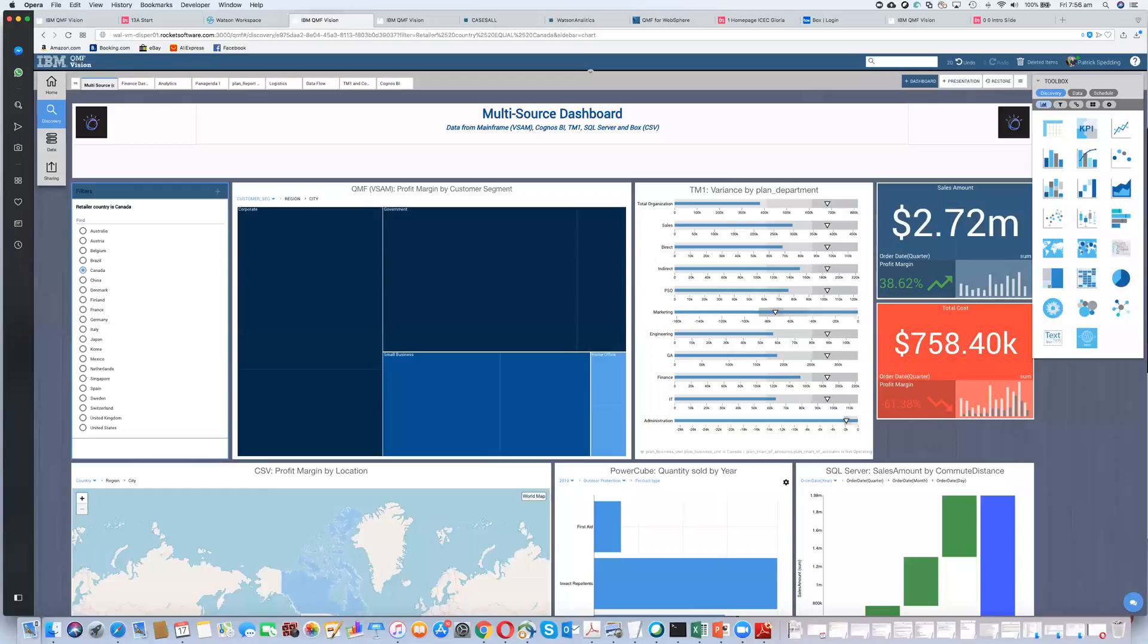Hi, everyone. This is Wayne Eckerson of Eckerson Group, here to talk about AI as the new BI. And with me today is Patrick Spedding of Rocket Software. He's going to demonstrate IBM QMF Vision, which is an OEM version of BI software that Rocket has built and IBM is reselling. So, Patrick, it's all yours.